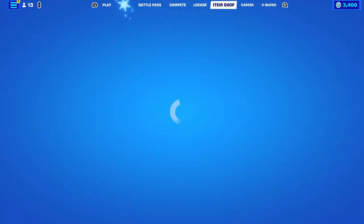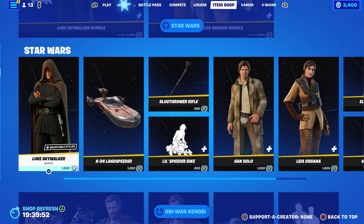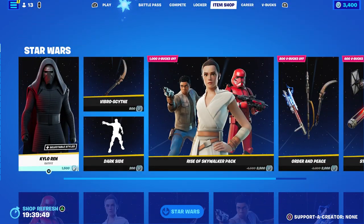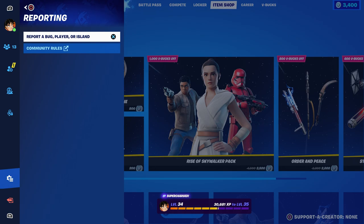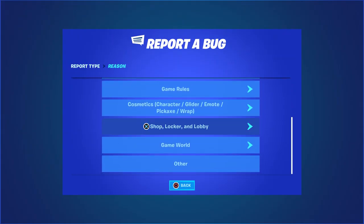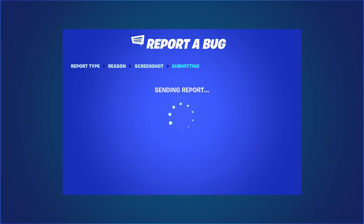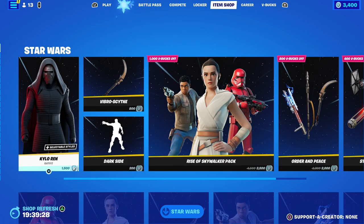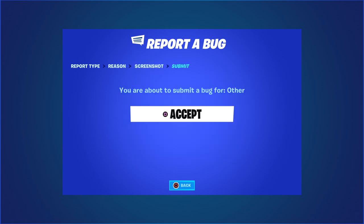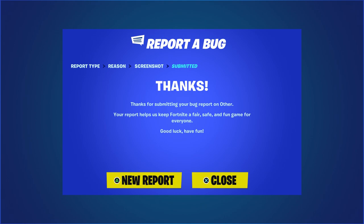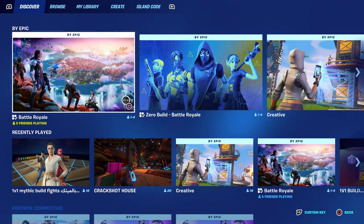Once you click send, come over to the item shop and hover over whichever skin you want — it could be Luke Skywalker, one of the most popular ones, or Kylo Ren. Go over to Kylo Ren if you want, then press the pause menu, go to Report a Bug, go to where it says Shop Locker Lobby, go to Item or V-Bucks, and click 'I bought aren't appearing.' Click Continue, click Accept, then click New Report, hover to the skin, report bug, go to Others, click Continue, then click Accept.